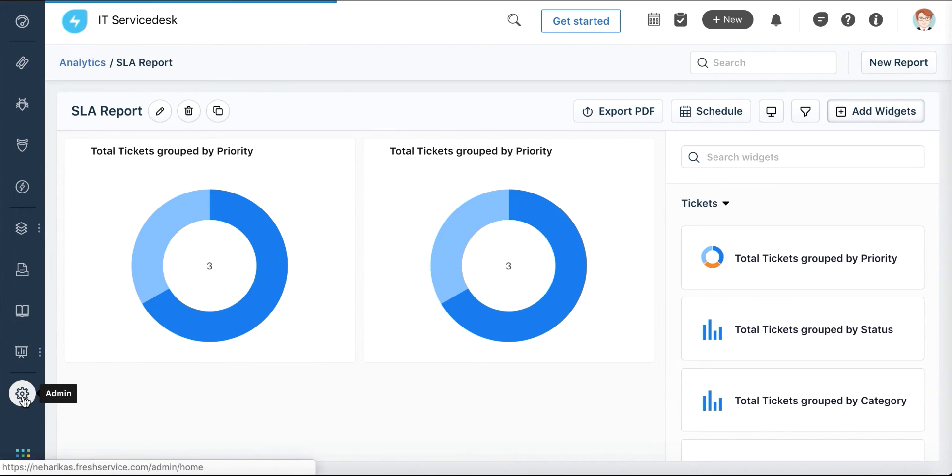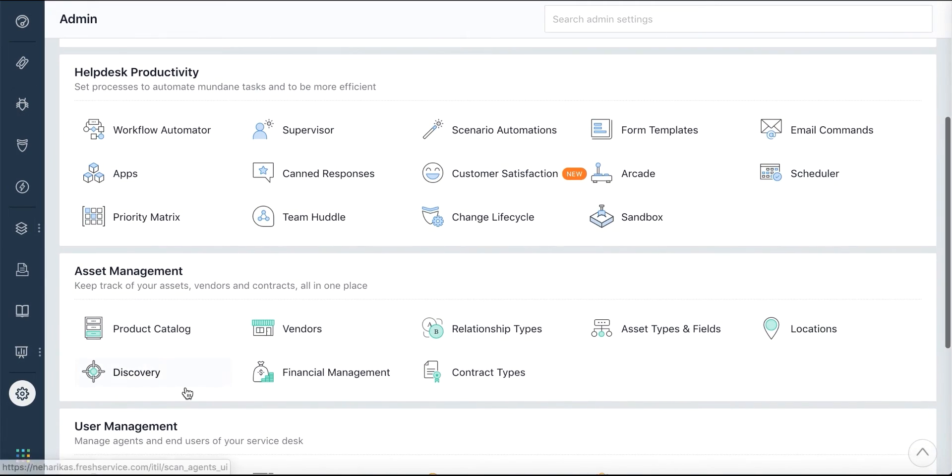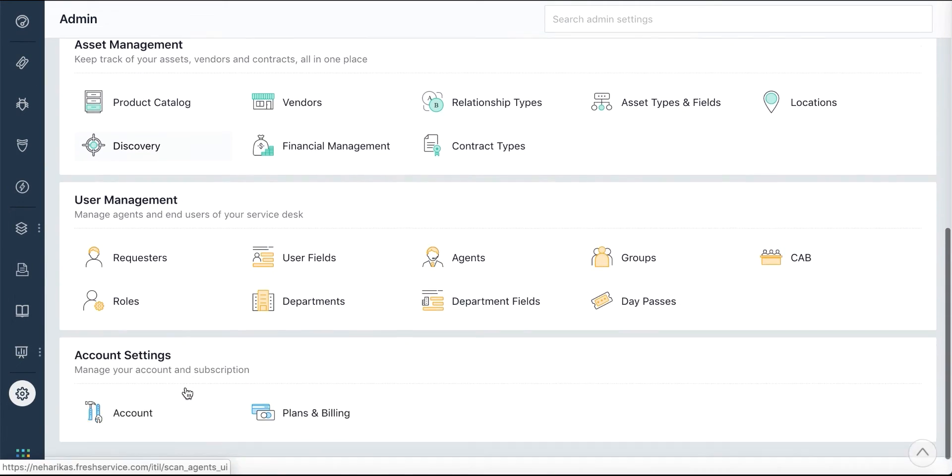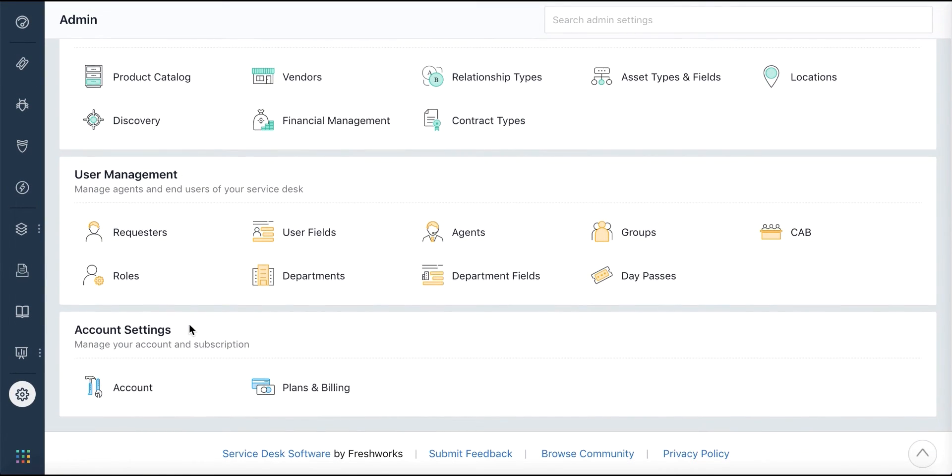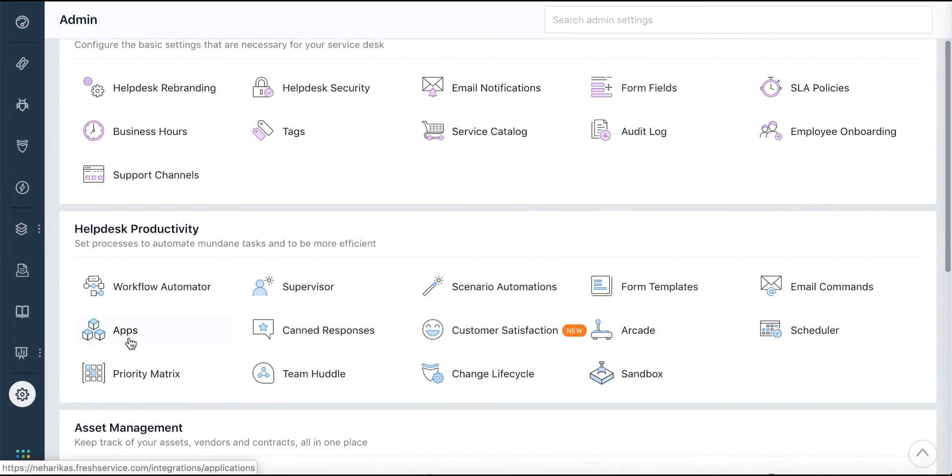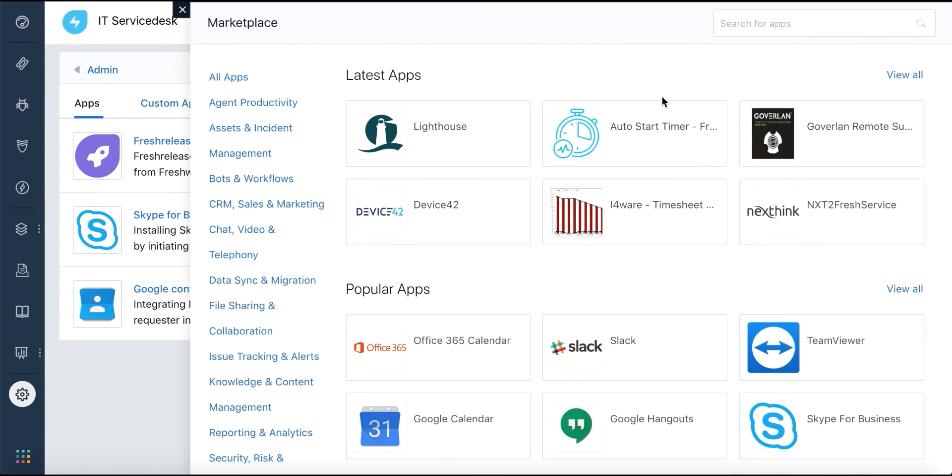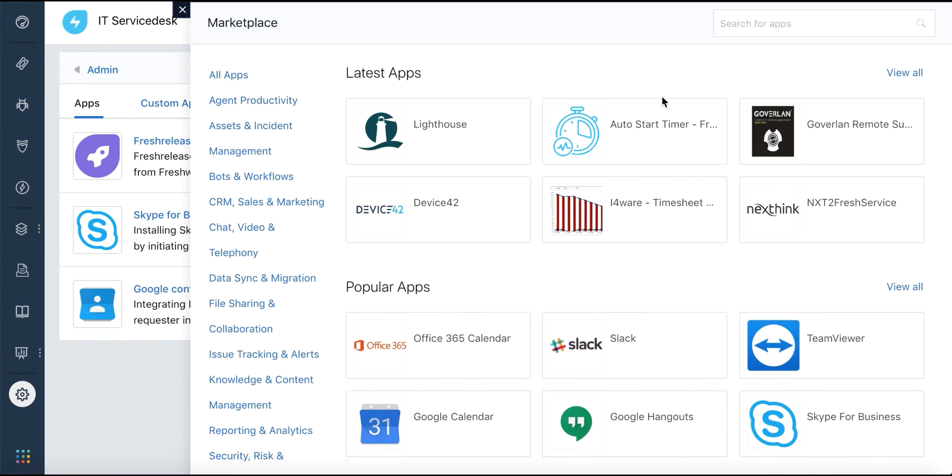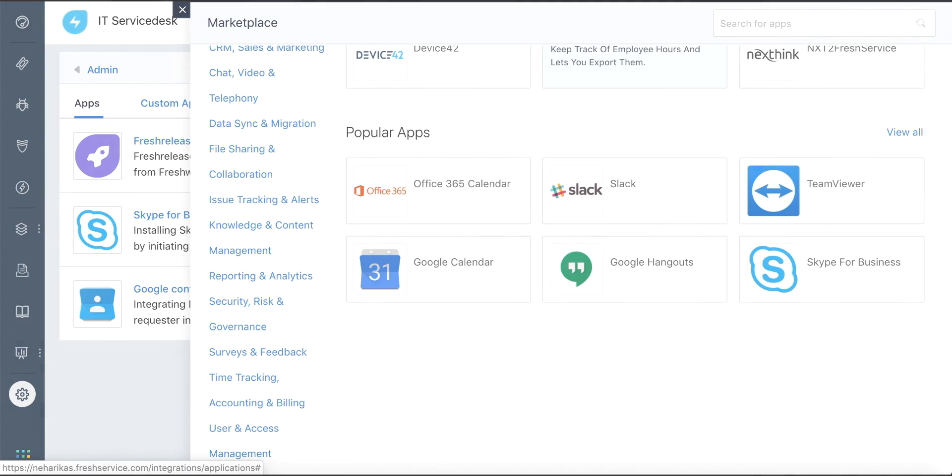Finally, the Admin tab allows you to configure and customize various aspects of your service desk. You can also integrate various third-party apps with FreshService and make your life easy and productive.